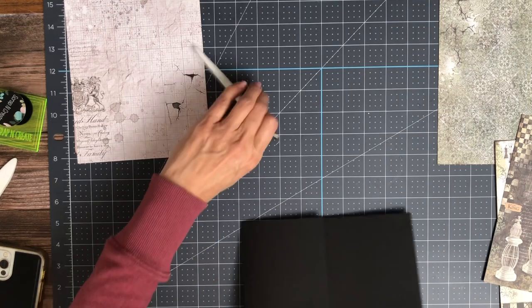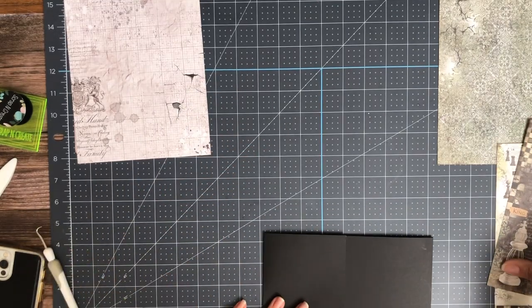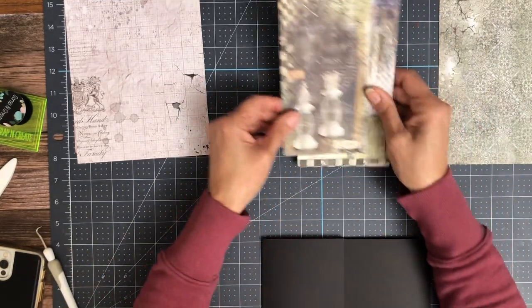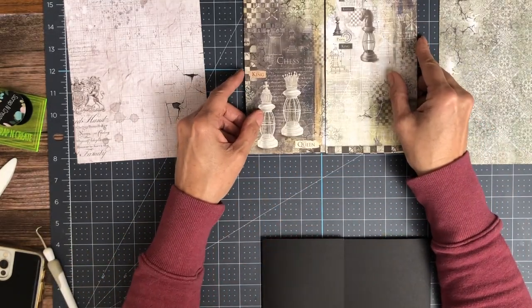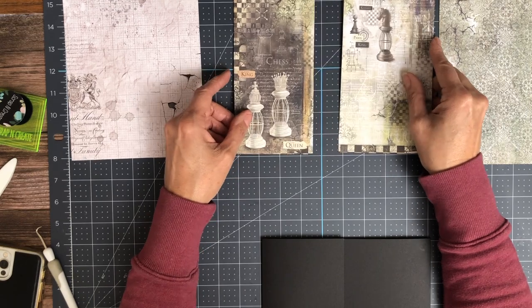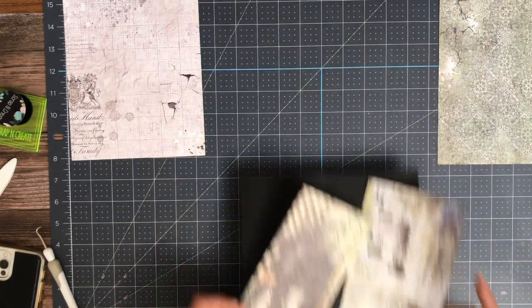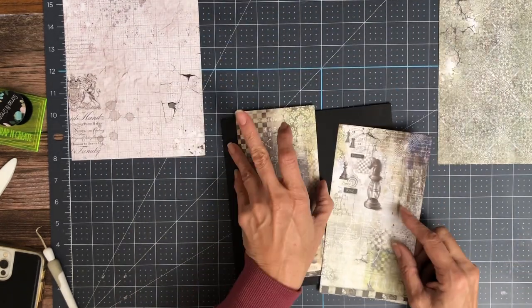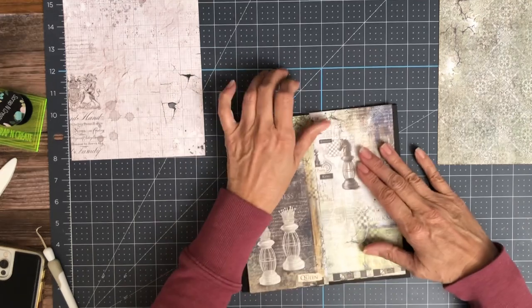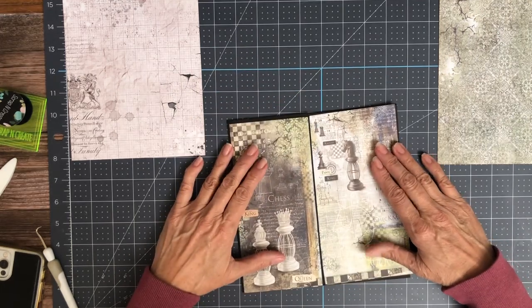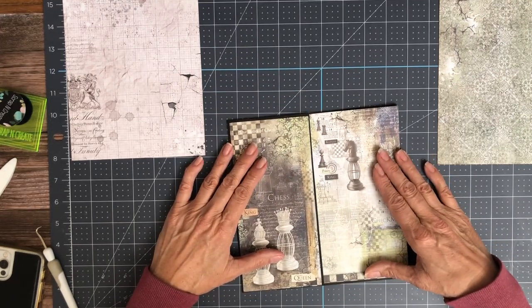Now I'm going to use eight by eights for this page. I'm going to show you what I did. This is an eight by eight, which I split, and it's going to get installed just like so. So that it's the full eight by eight page once it's installed.